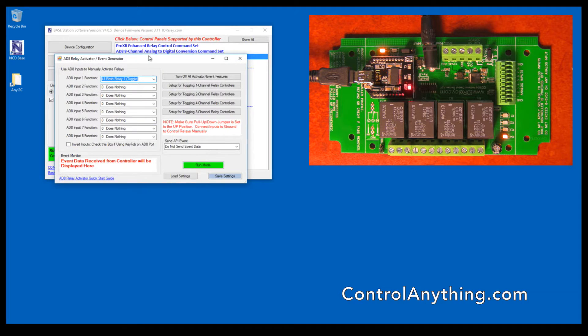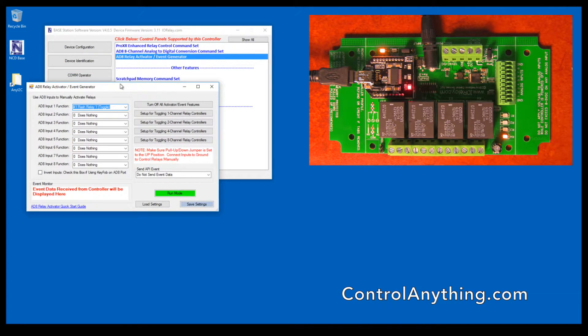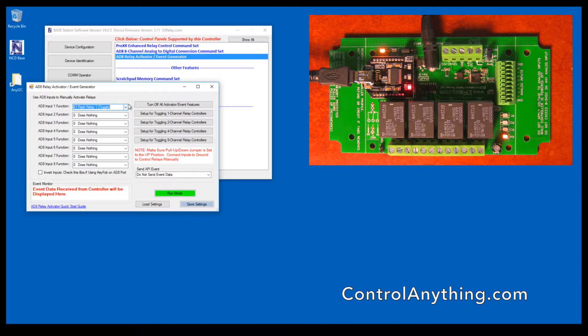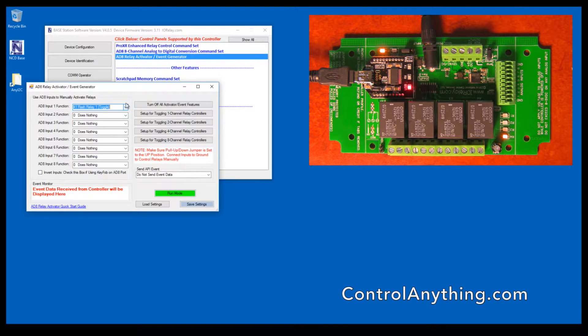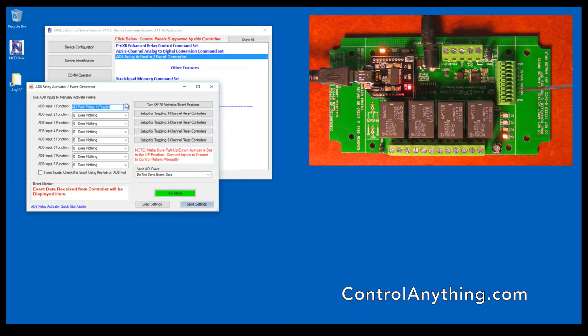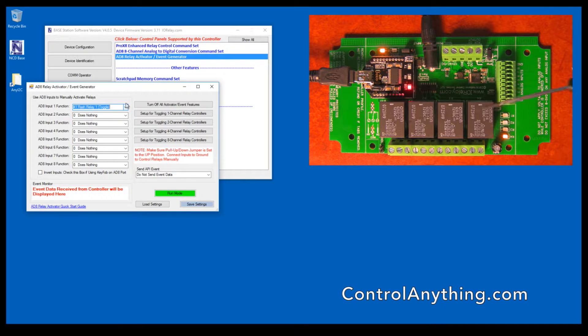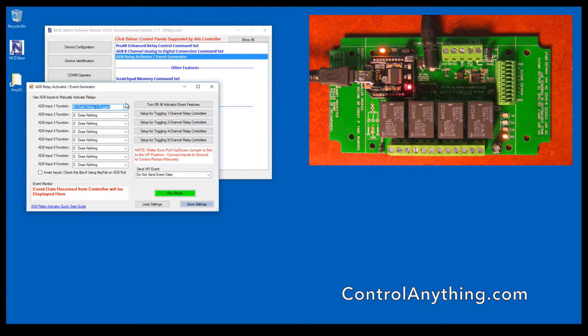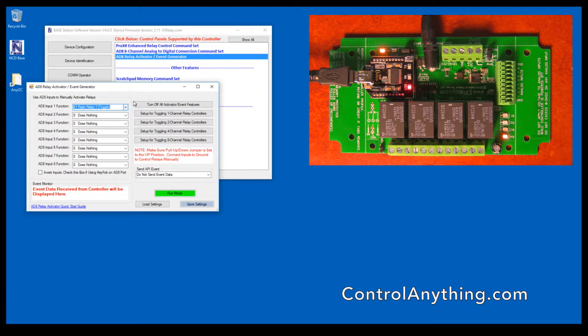This is the relay activator. The relay activator is used to manually control relays based on analog inputs. Any of the analog inputs here can be used to control these relays based on the settings of the relay activator control panel.